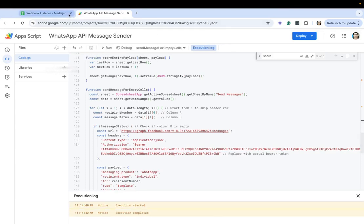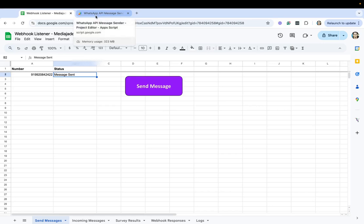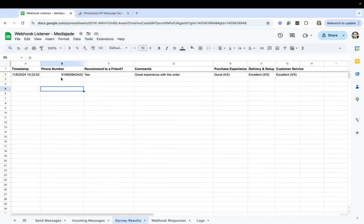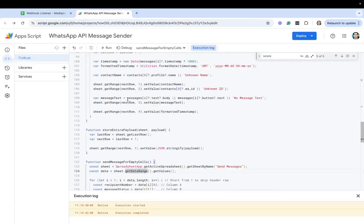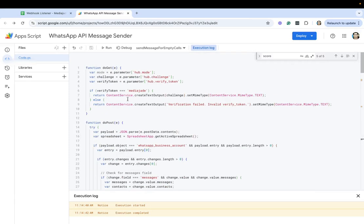And then it would actually go ahead and send the message. Now the message has been sent and then after that anytime someone responds to a survey this all comes here through a webhook. So what we've done here is we've created a do post function within a Google spreadsheet.